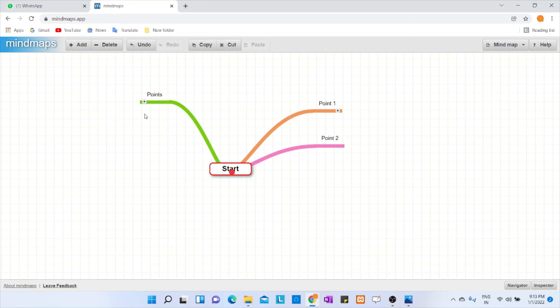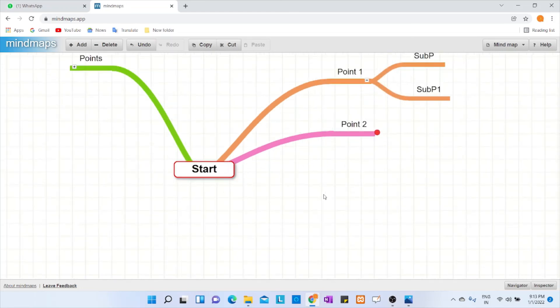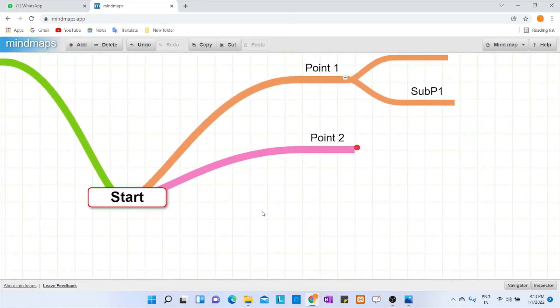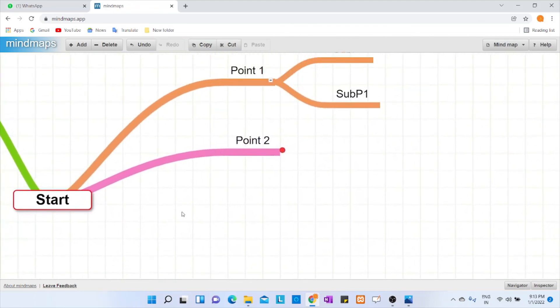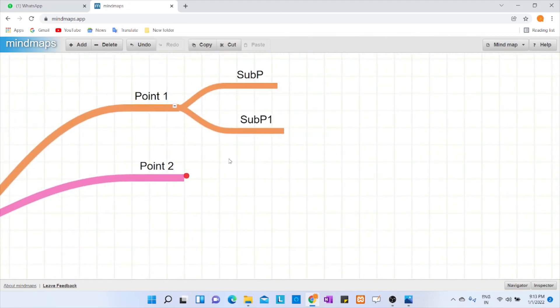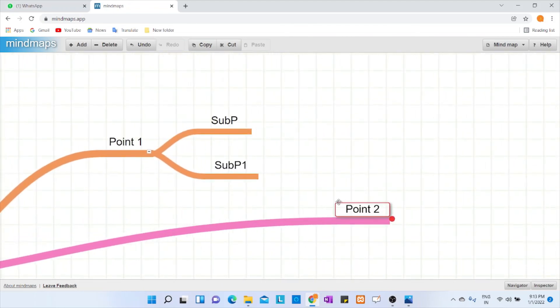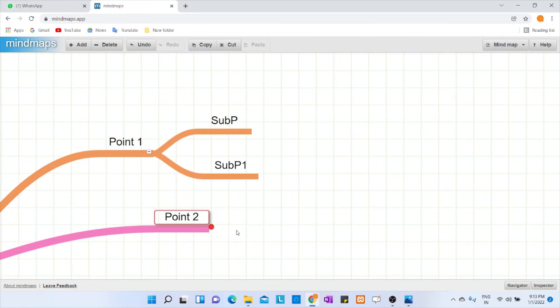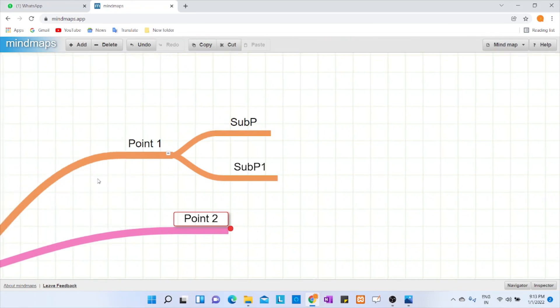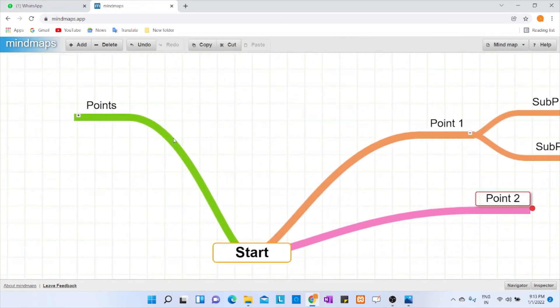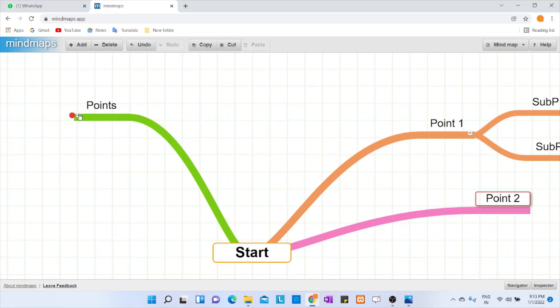If you want to zoom a particular point and explain, you can drag this and move wherever you want. Very easily it moves and you can start to elaborate this and start explaining that particular point. This is one of the best tools I'm using since a long time.